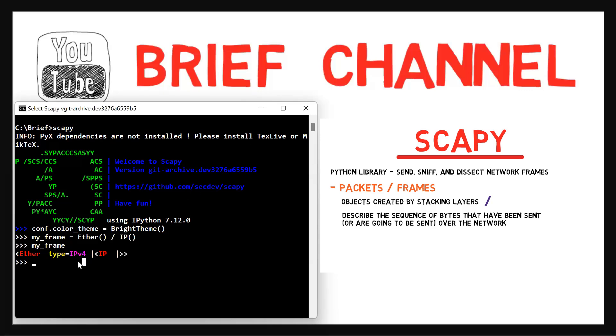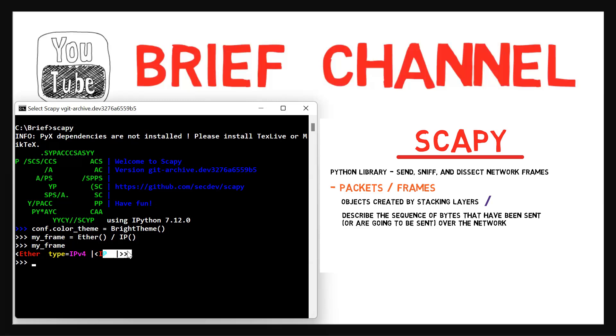...which is actually hexadecimal 800, which stands for IPv4 and Scapy knows it. So it helps us by telling us this is IPv4. This is the type because the IP layer is stacked over the Ethernet layer. That's why it's shown like that.